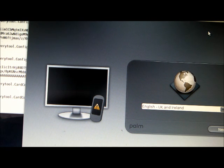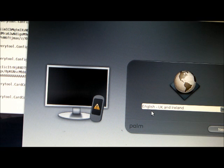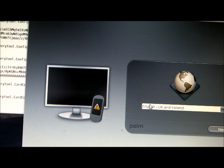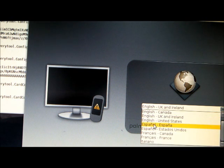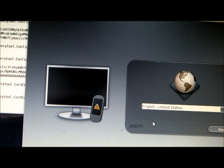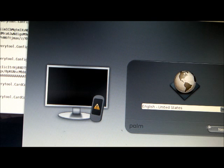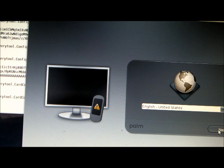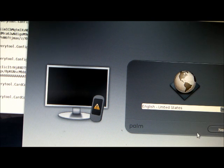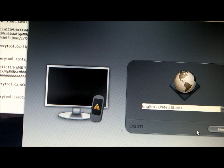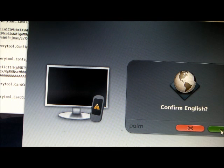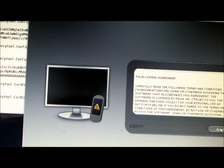I'll come on down, click, pick English, United States, click next. Oh, oops. Confirm English. Okay. It's about the Palm license agreement.